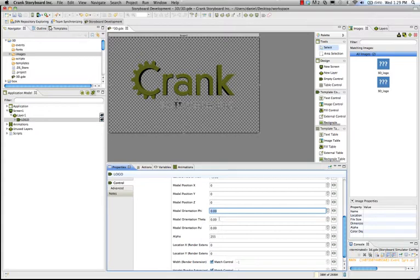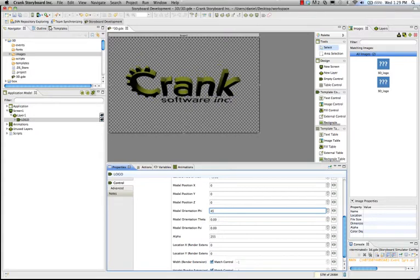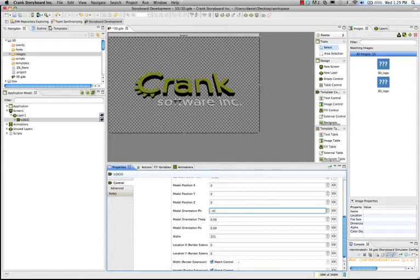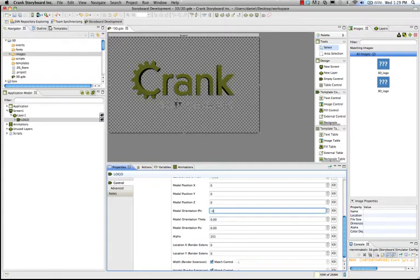So, for the first one, let's put in 45, half of a right angle. And you can see that it's tilting forward, like it's falling over. If you put in negative 45, it's like it's falling backwards. Easy enough. Switch that back to 0.